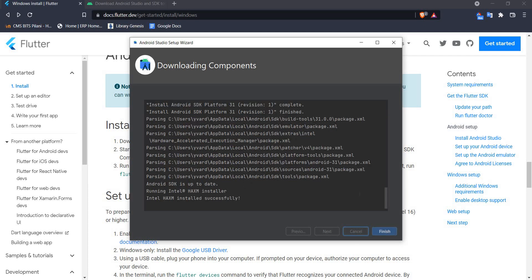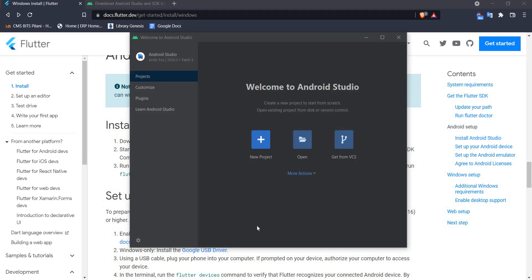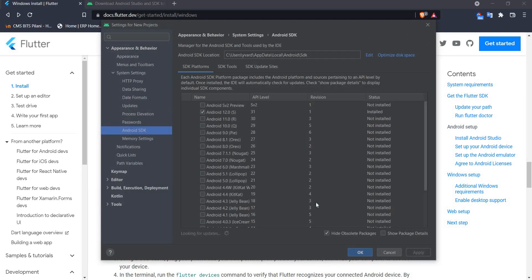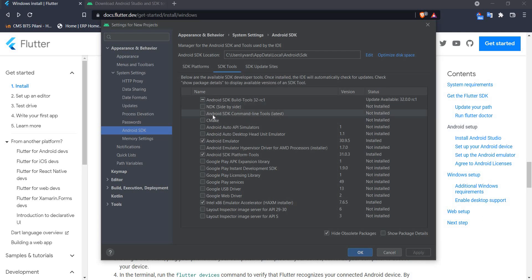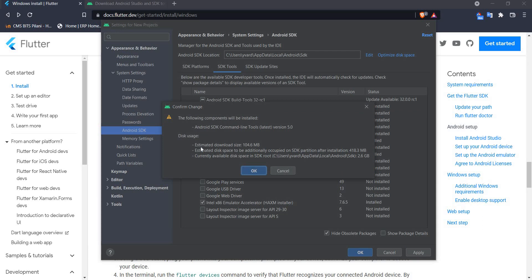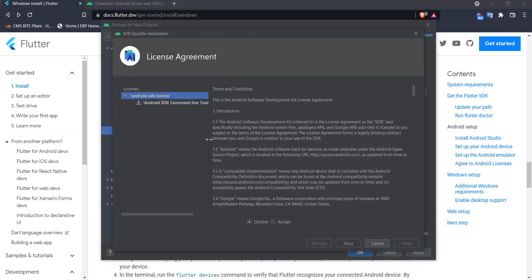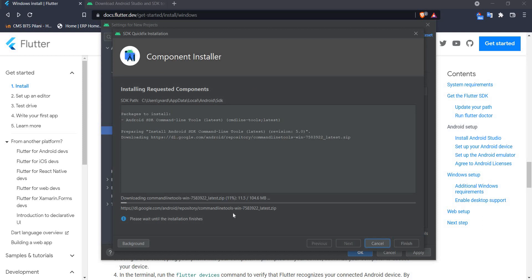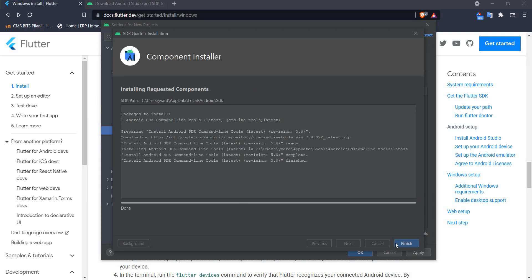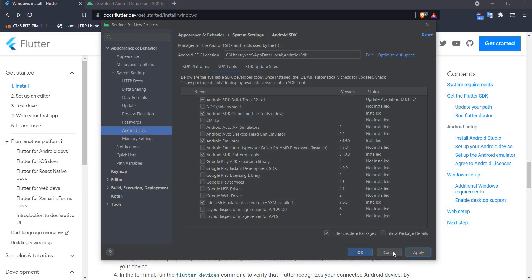Our installation is complete — click Finish and we see the welcome screen for Android Studio. We're not going to create a project; instead we'll go to the SDK Manager. The SDK Manager is a great place to install any missing components. The only component I'll add here is the Android SDK command line tools. Let's tick this and click Apply — there's an estimated download of 104 MB. Click OK, accept the license, and wait for the download and installation to complete. The component is installed — click Finish and Cancel.